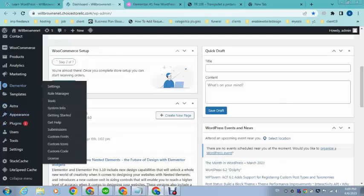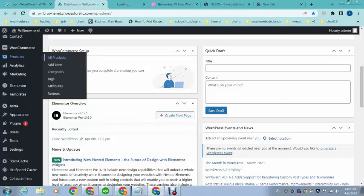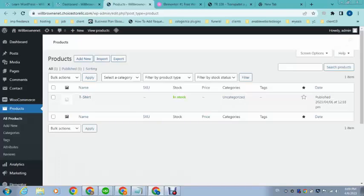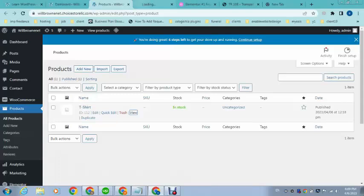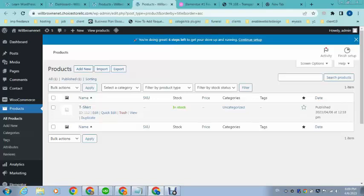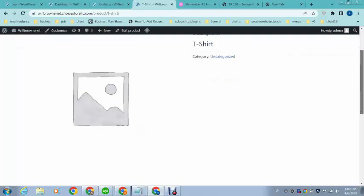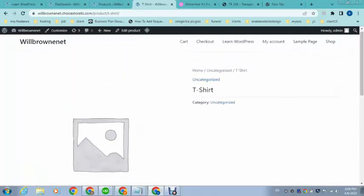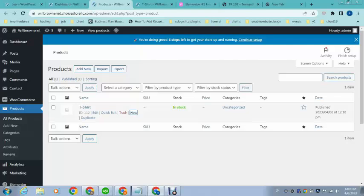So before that we need to go in products. Let me show you we have a product. All right, you can see. And after that I can add a feature image.